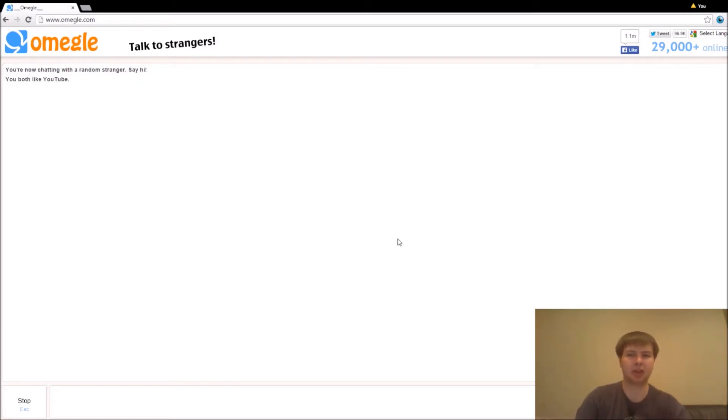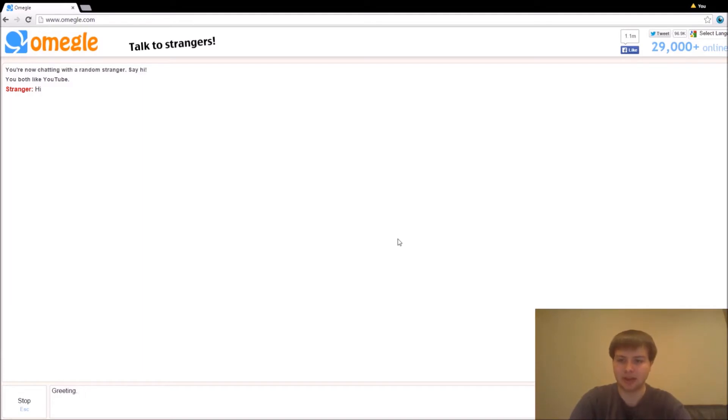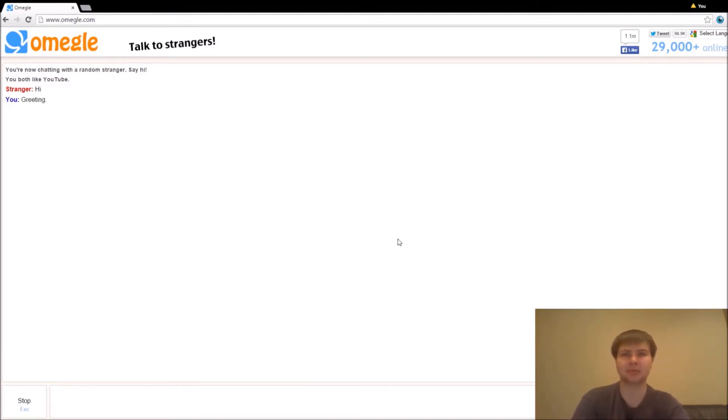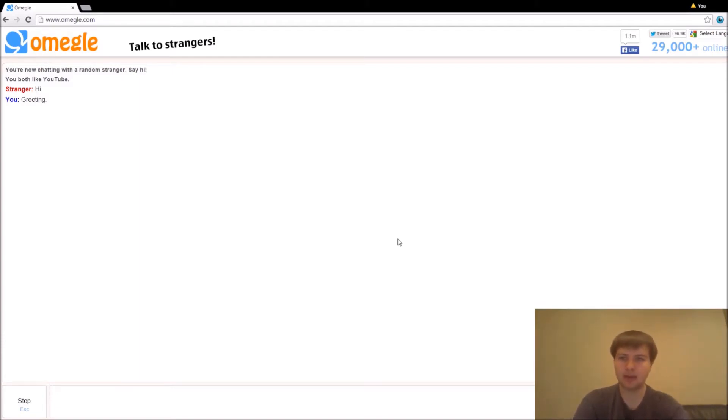We're obviously going to do text because otherwise video would give us away quite easily. And I just kind of put in some random interests just so you don't end up chatting with just random people because those tend to be the douchebags of Omegle. Like you can actually meet some, I suppose, half decent people if you know where to look.